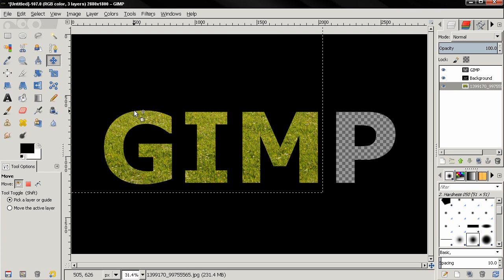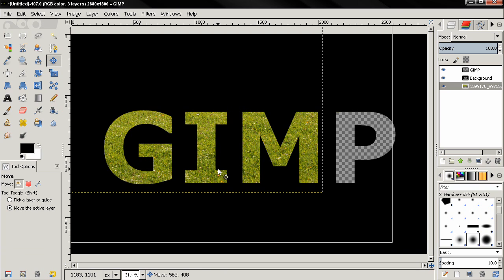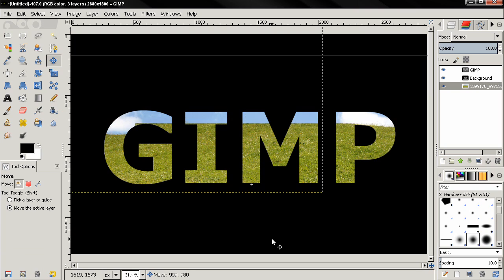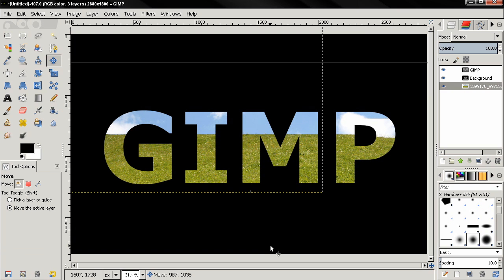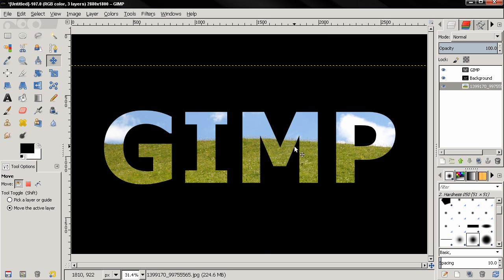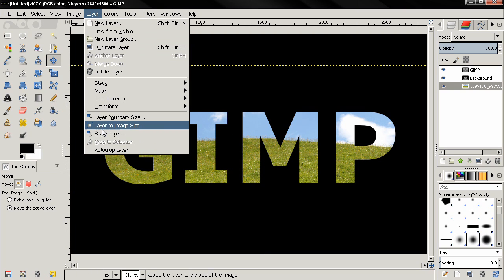Next I'll move this layer down behind the background. Grab the move tool, move the active layer, and position it around here. Then Layer to Image Size. And you can see we've managed to put an image inside the text.